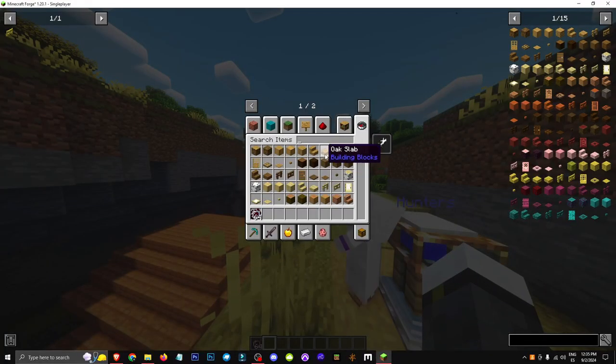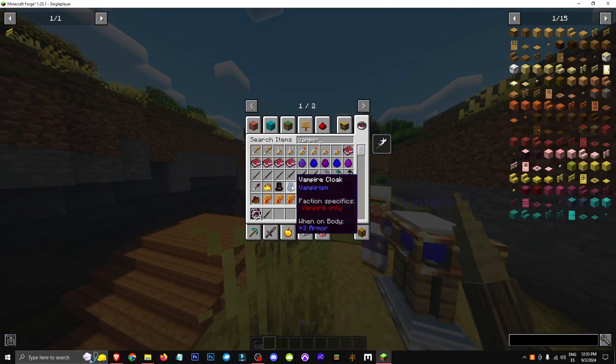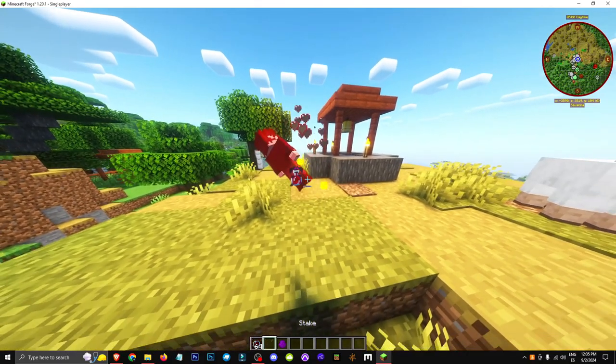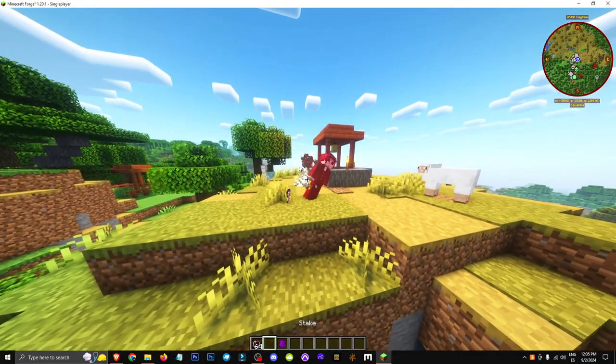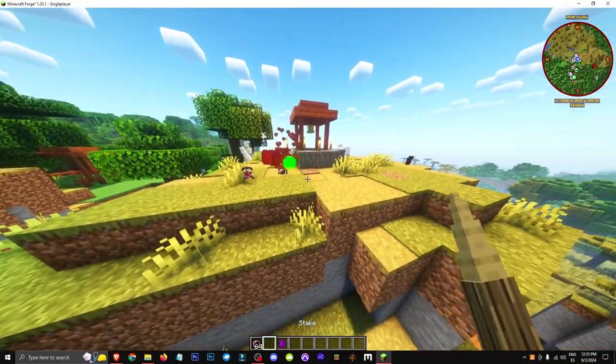You can basically get them with a stake. When you stake a vampire, you'll hear a sound. It'll give you pure blood and sometimes vampire weapons if you're lucky.